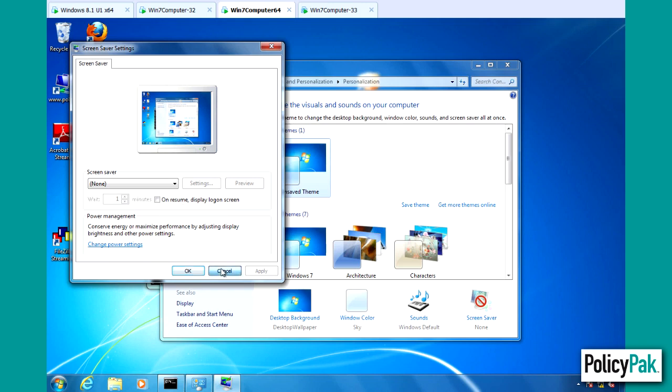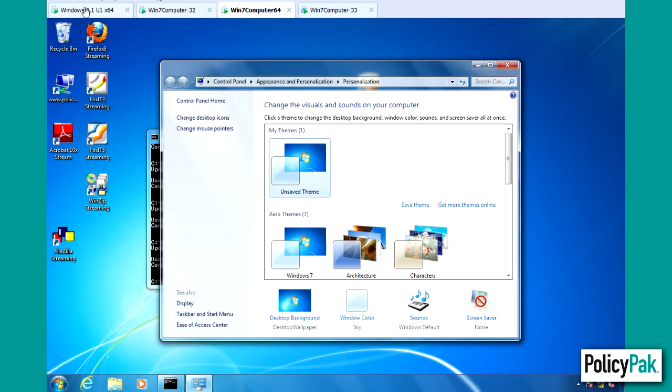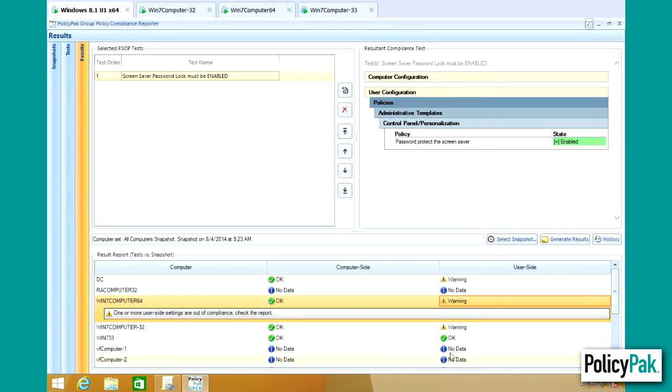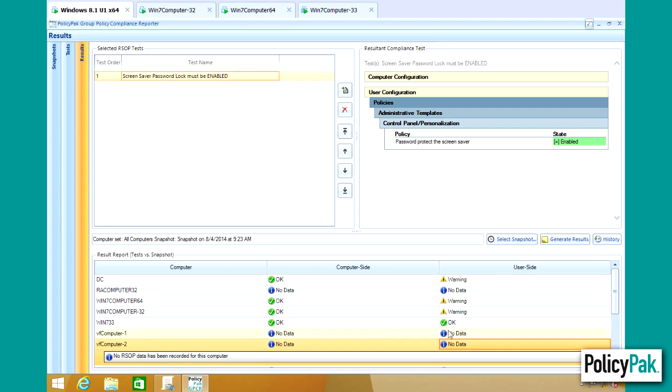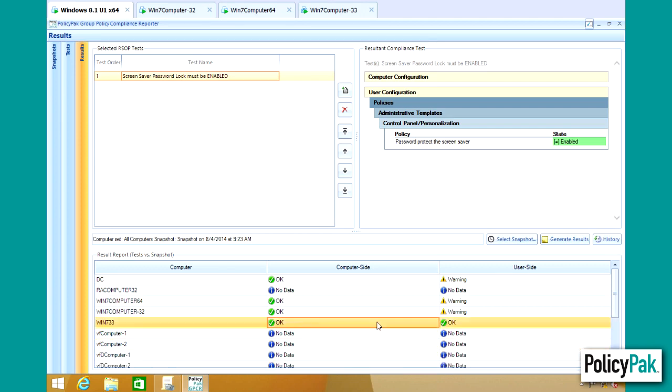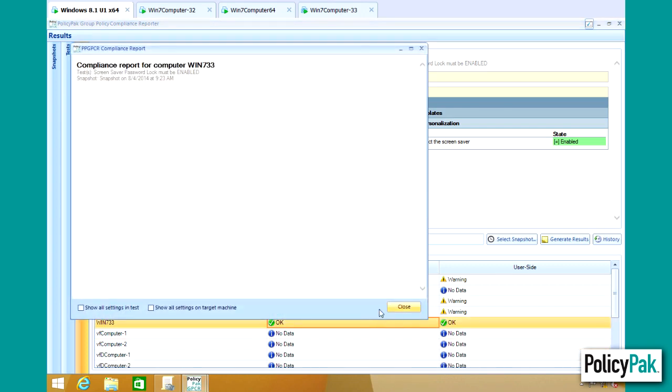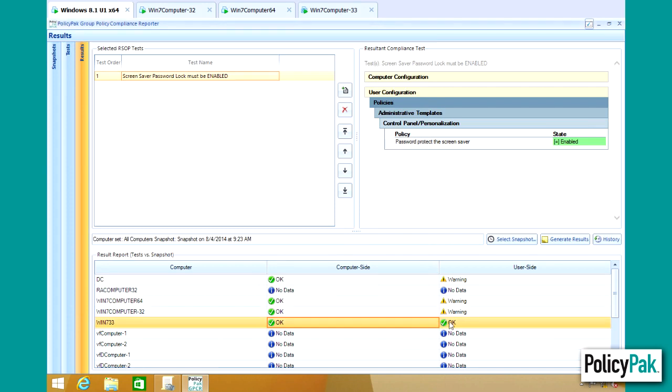If we were to go take a look at the next computer on the list, which is Win7Computer32, it's also not set. If we look at the third computer, Win733, all tests pass and you can see because we have an OK right there.